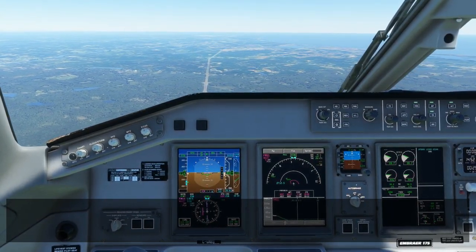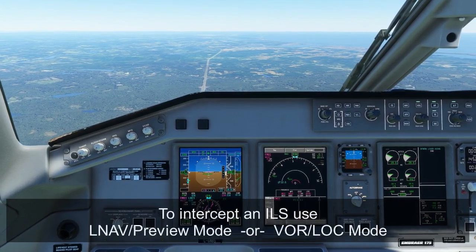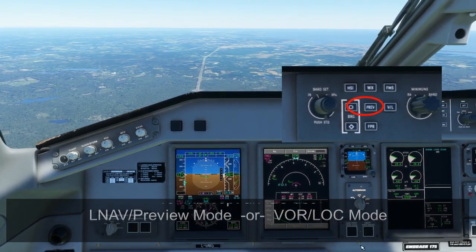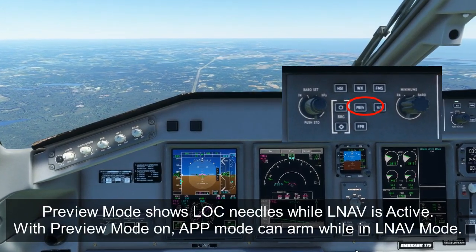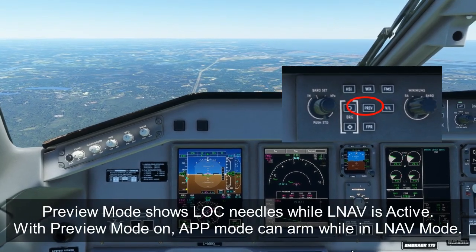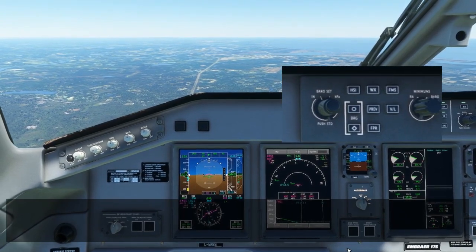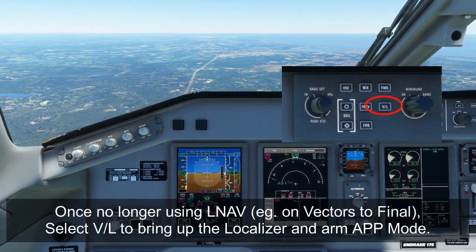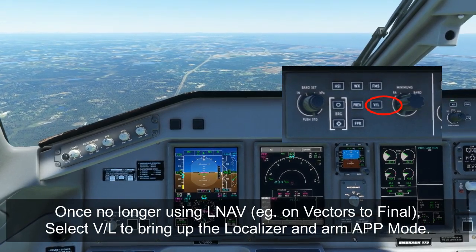There are basically two ways to intercept final approach in the Embraer E-175. You can do it with LNAV and preview mode, or you can do it directly with VOR LOC mode — the green needle mode. In LNAV preview mode, once the preview is brought up for an active approach, we can arm approach mode even though we're still navigating using the FMS. The needle will center and the approach will automatically capture and switch from FMS mode into VOR LOC mode. The other way is the green needles method: once we're no longer using LNAV, we simply switch to VOR LOC mode, which brings the green needles up on our HSI, and using heading mode we can intercept the approach like normal.